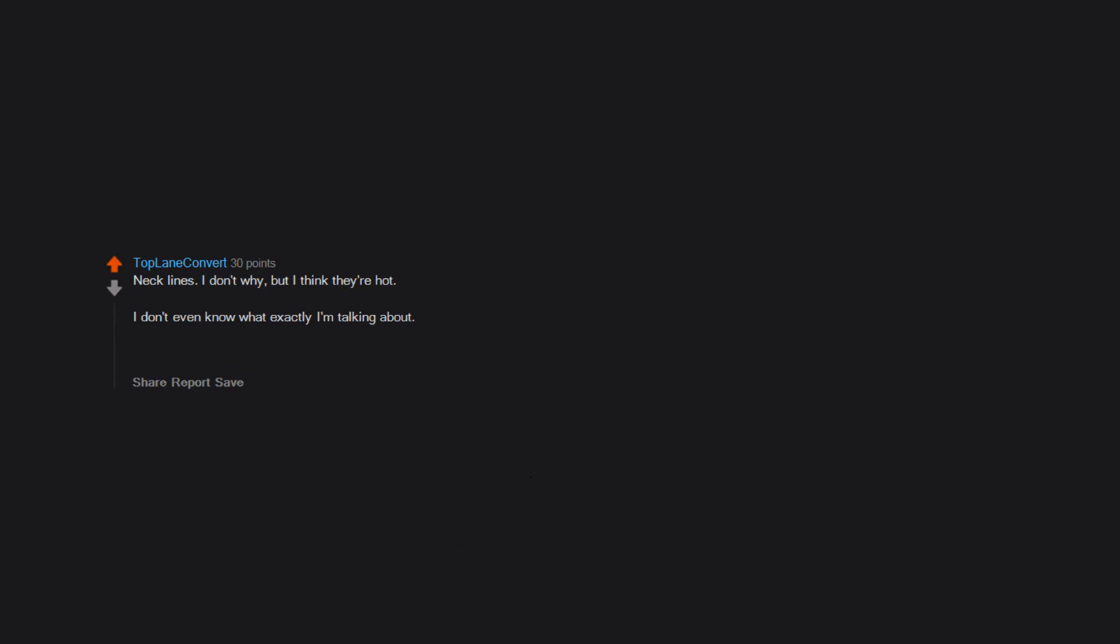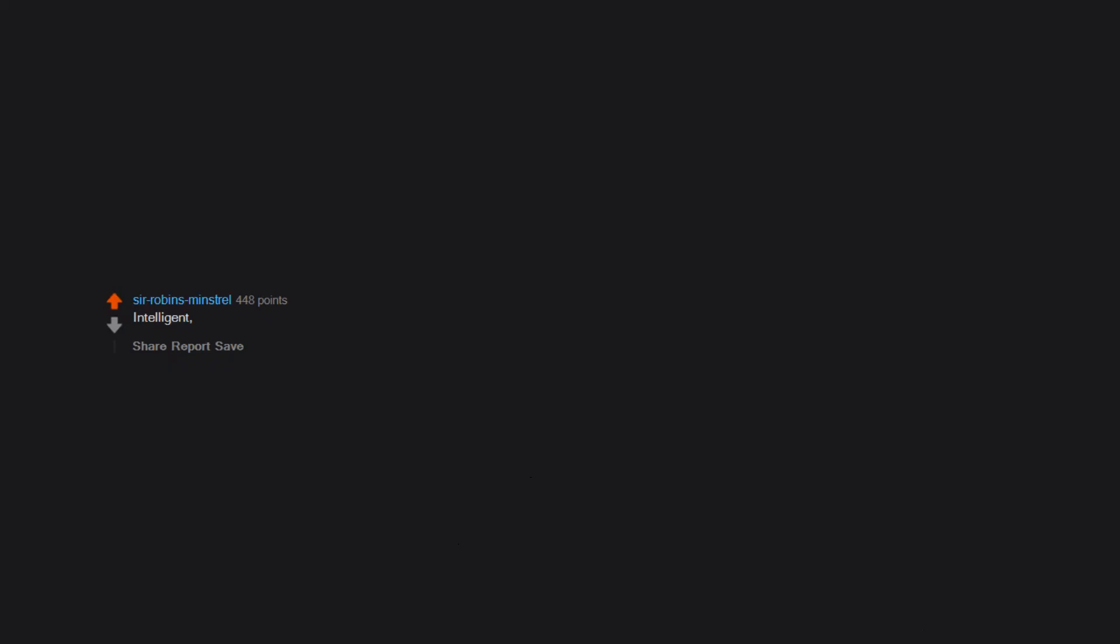Necklines. I don't why. But I think they're hot. I don't even know what exactly I'm talking about. Not multi chins. But like these horizontal lines. I feel like I sound a lot creepier than when I started typing. Intelligent. Secure women with their own unique personality. Are so hot.